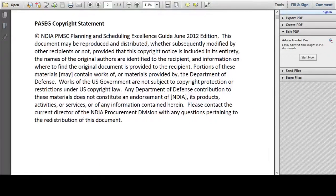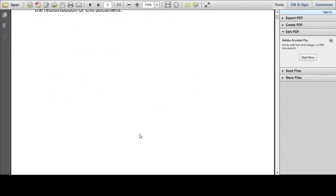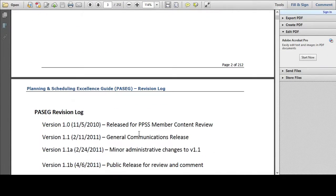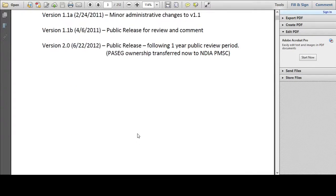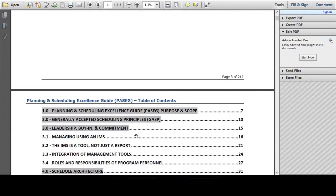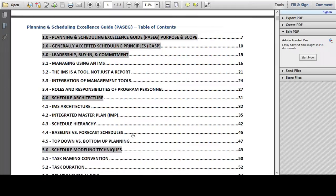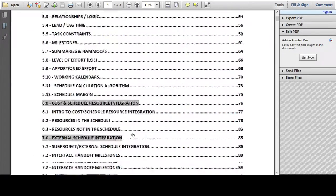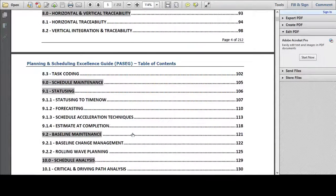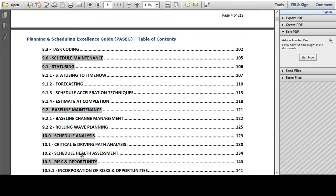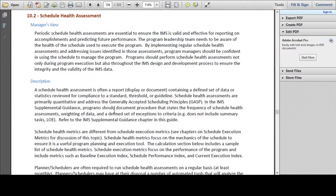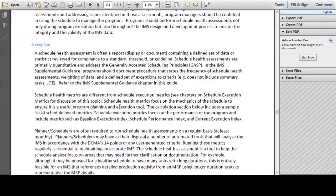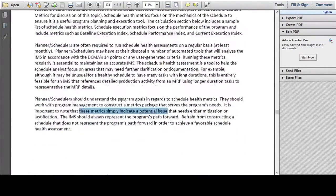As you will see, particularly if you have chosen to download this document, it is quite lengthy, 200 plus pages, and it is not the intention for purposes of this video to go through the whole thing, but to focus on a section that speaks specifically to the health of a project schedule. So here we are, 10.2 Schedule Health Assessment, that is where our focus is going to be, and it starts with some preamble about what we actually mean by Schedule Health.